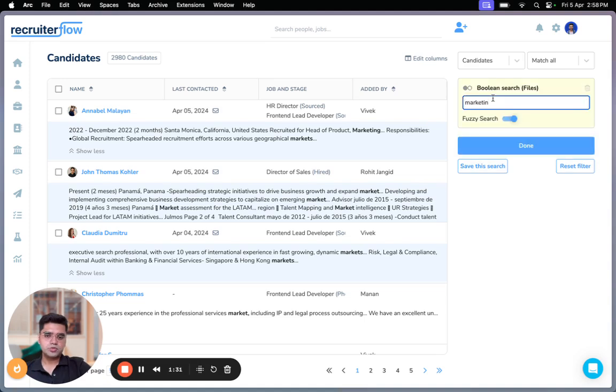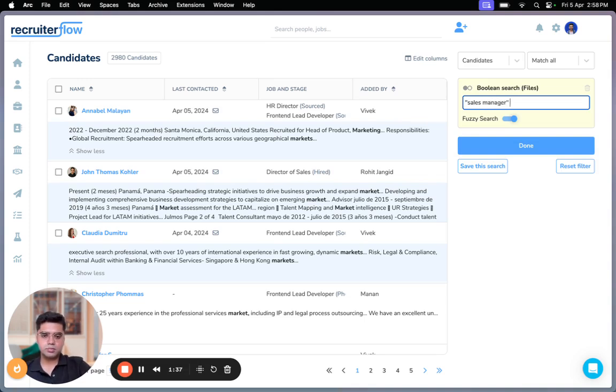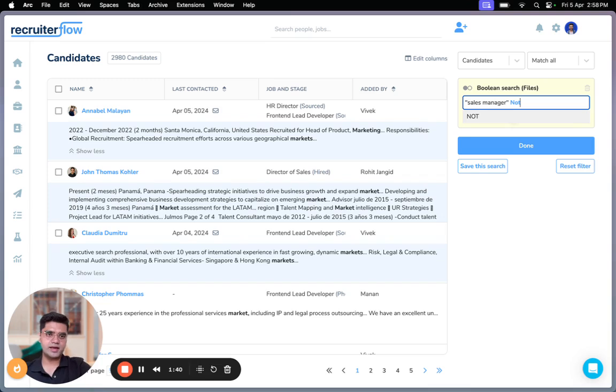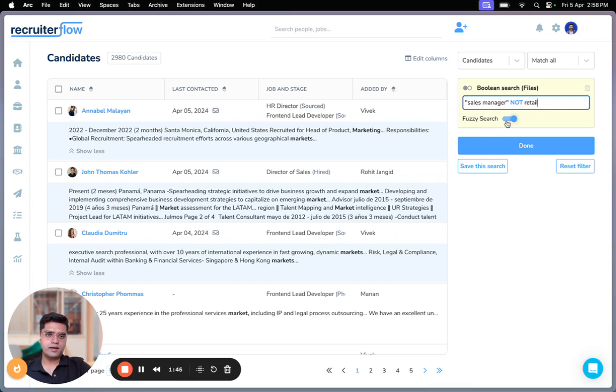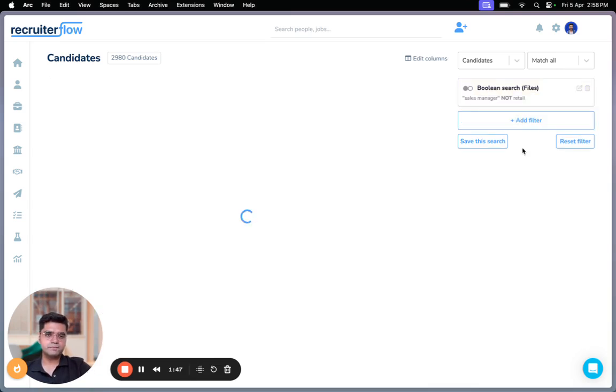Now let me show you some other operators as well. For example, I'm looking at sales manager, NOT retail. I disable the fuzzy search. Click on done.